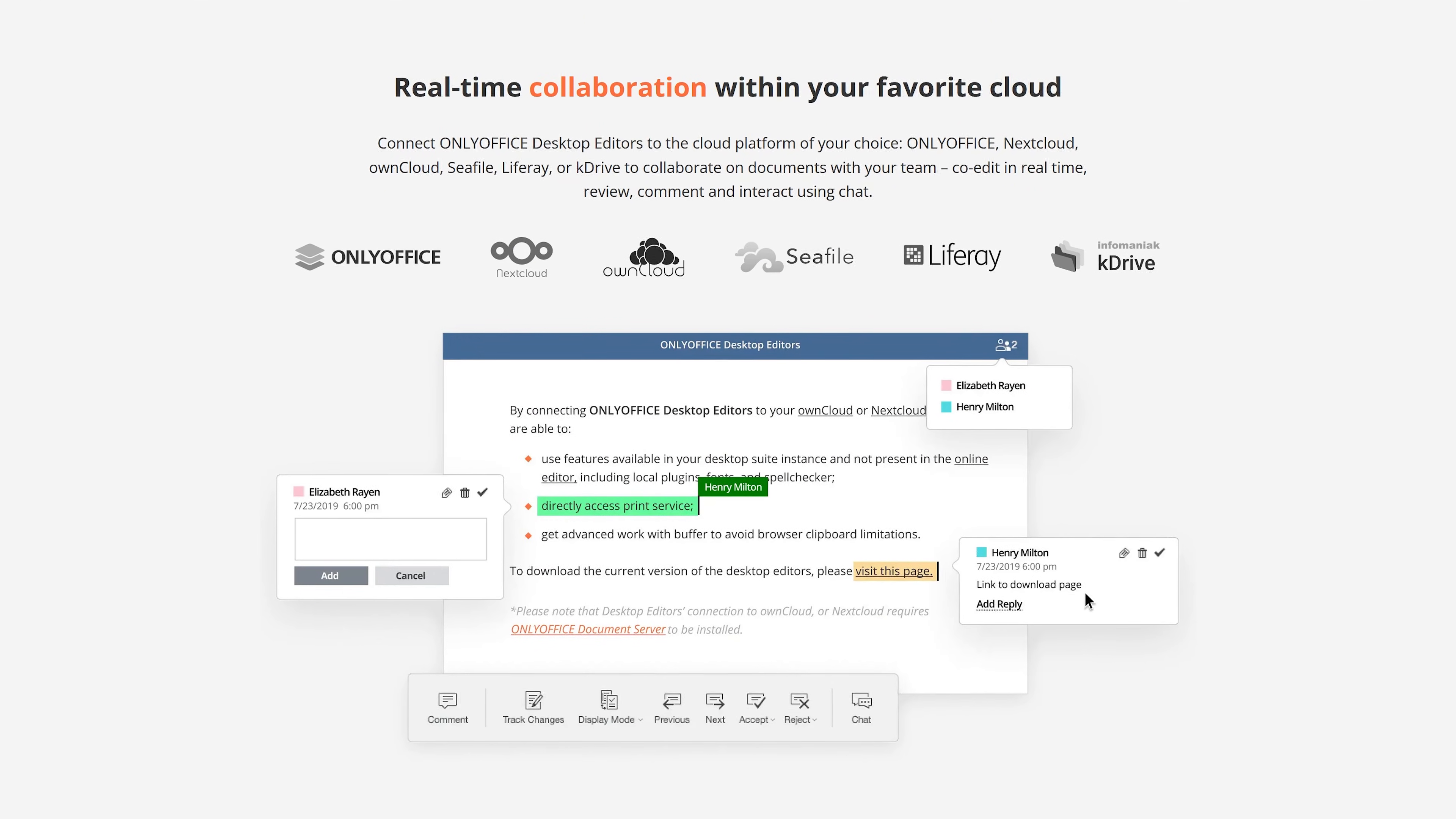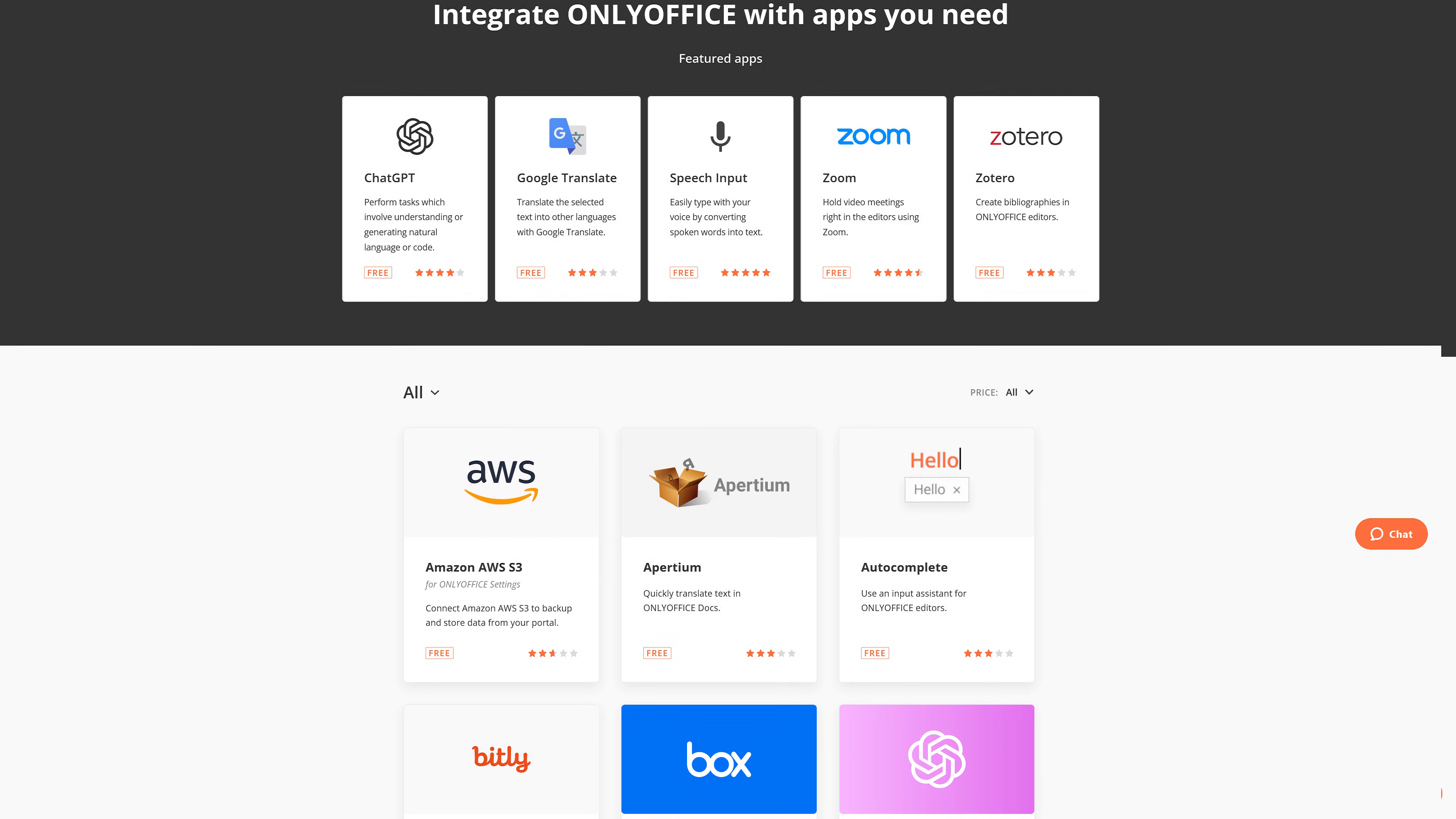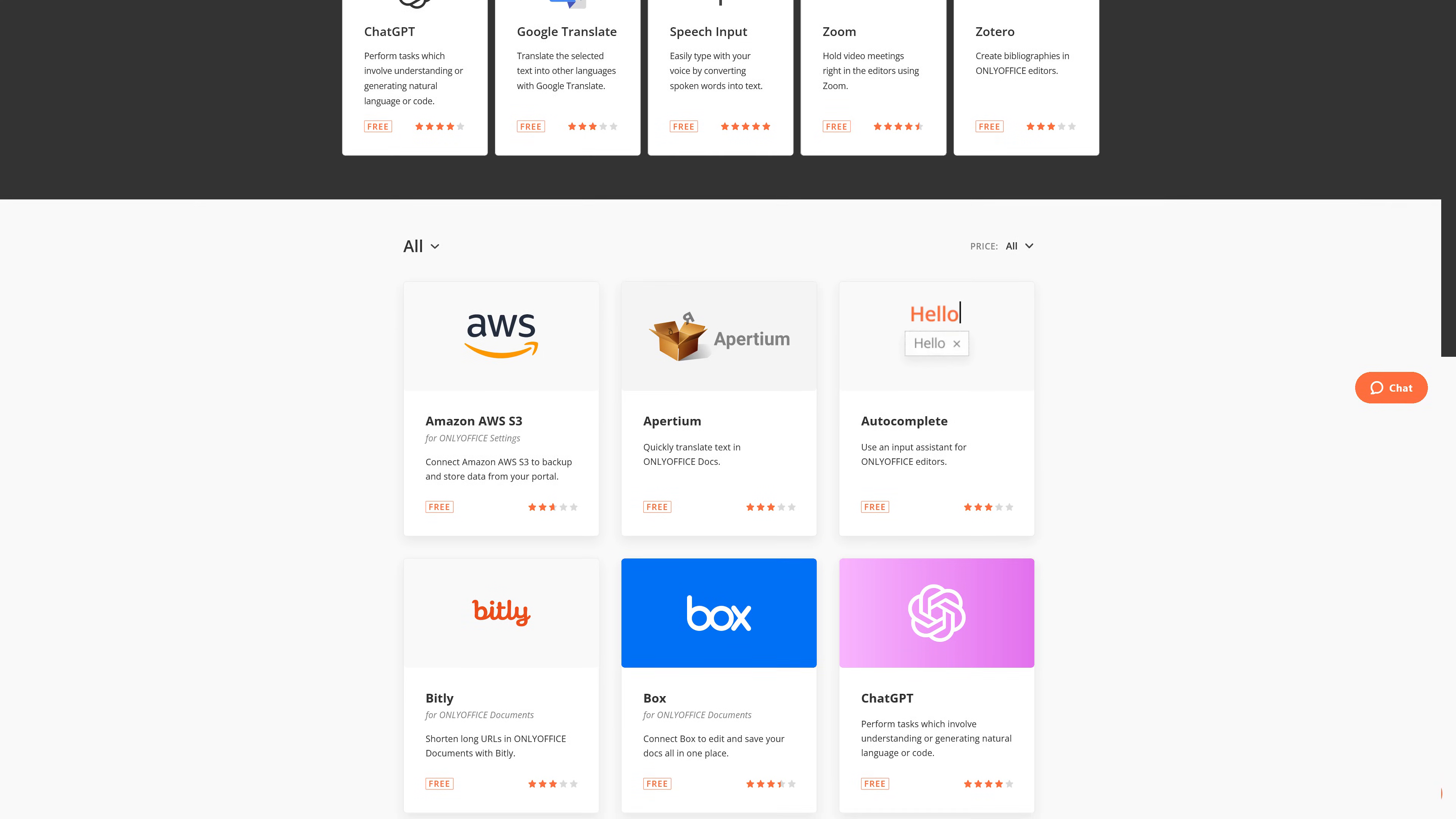When working with others on a project, their real-time collaboration lets you co-edit, review, comment, and interact using chat in real-time. In addition, they also have third-party plugin support that lets you install plugins to enhance the functionality and features, most of which are free.